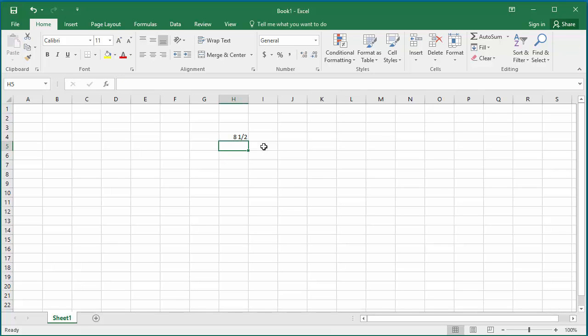You can see the value is displayed as 8 1 by 2. If you select the cell and look in the formula bar, you can see the value displayed as decimal value 8.5.